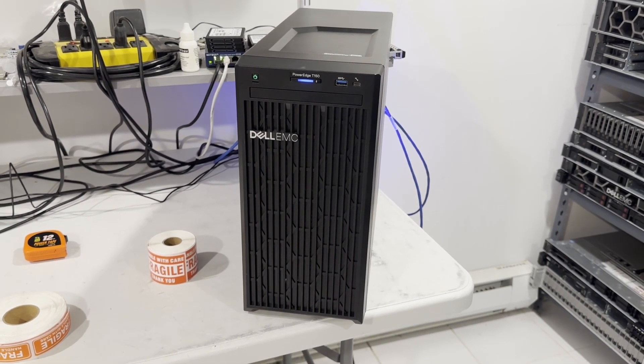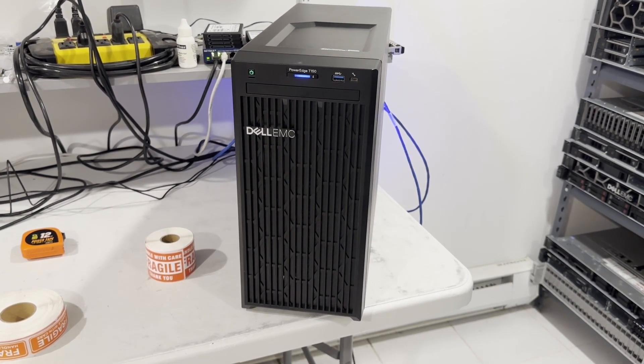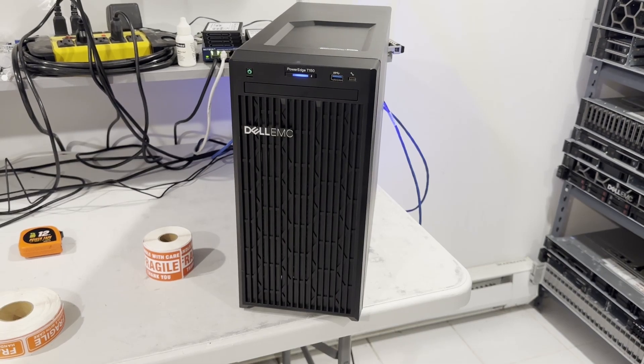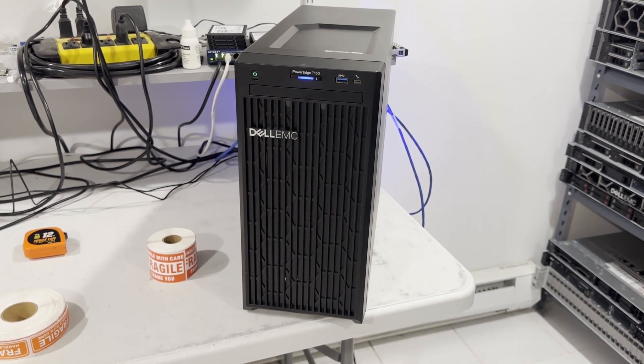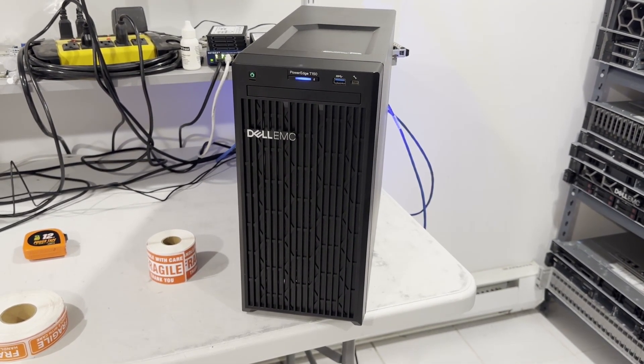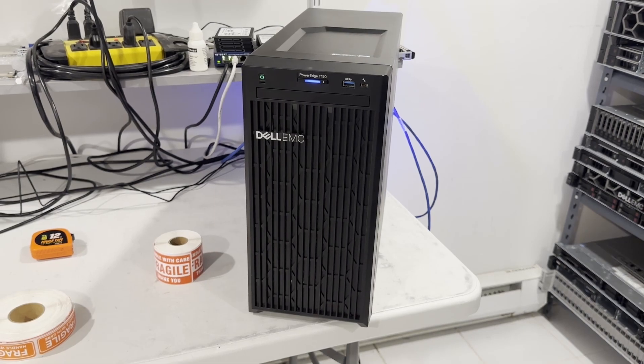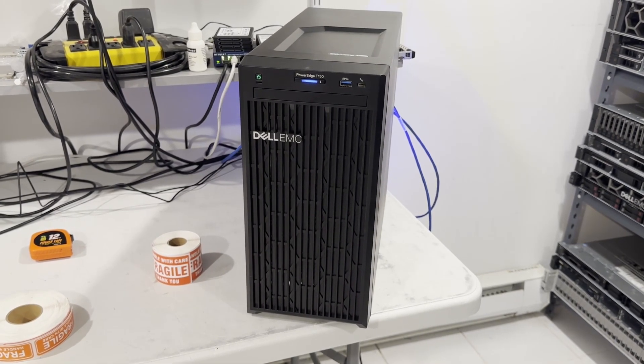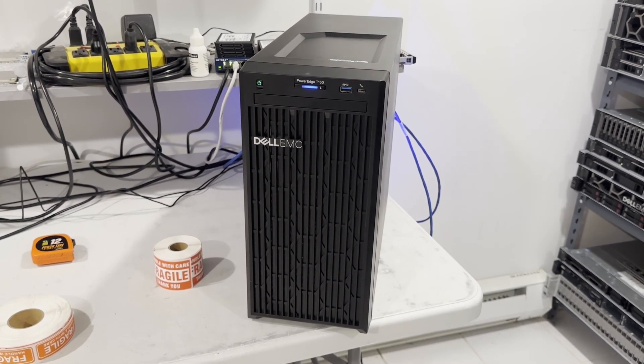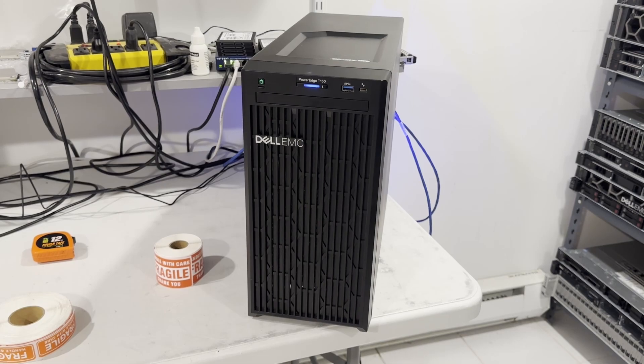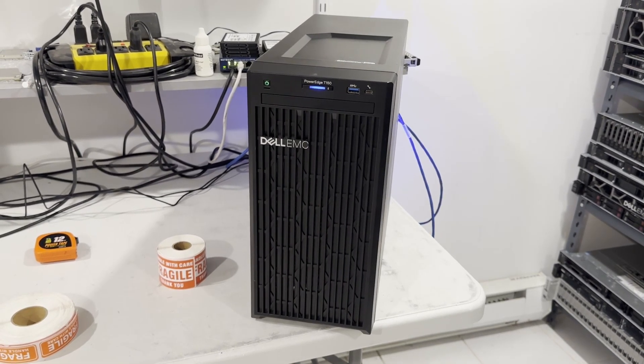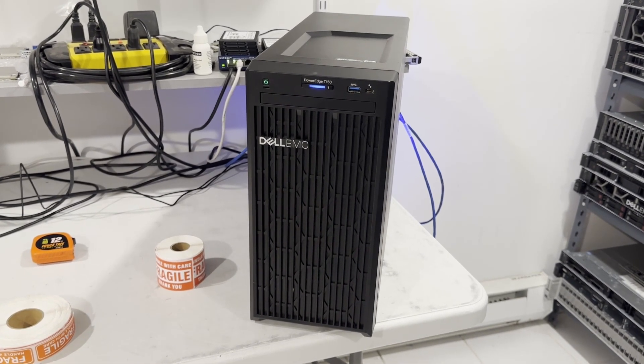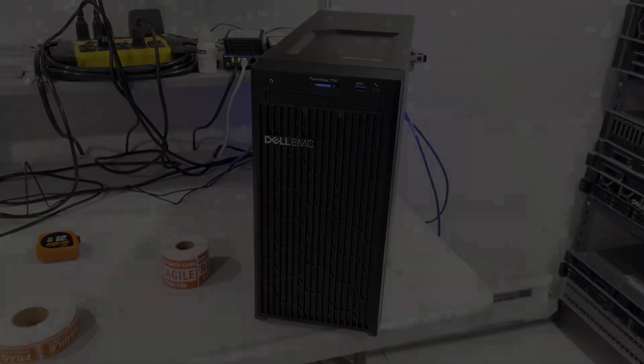The system operates quietly, more akin to a regular desktop than a server. This server is ideal for a small office of up to 15 people. The standout feature of this system is iDRAC 9, which allows for remote system management. Its low power consumption and minimal noise are also significant advantages.